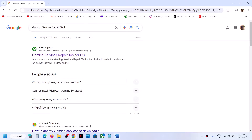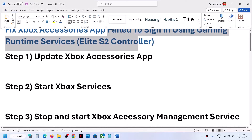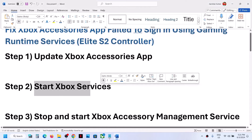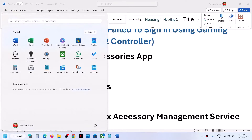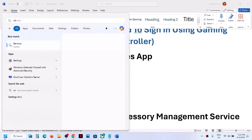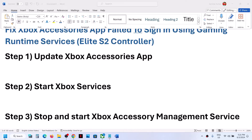If you are still receiving the error, start Xbox services. Type 'services' in the Windows search box and then click on Services.